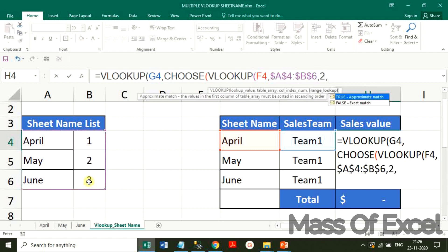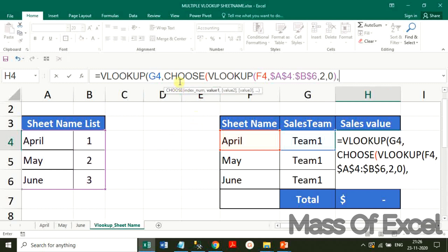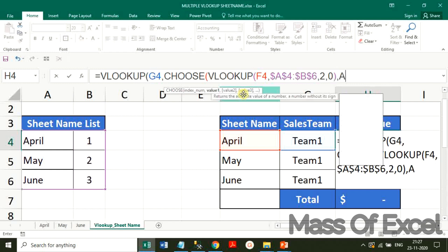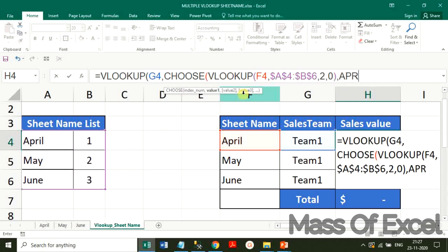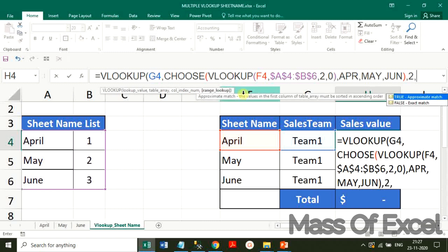Then the last part is the index of the CHOOSE function — value 1, 2, 3 — meaning the respective sheet ranges. I have already arranged the Name Manager, so I am fetching the ranges through the Name Manager. The ranges are: April range (APR), May range, and last one is June. When we look up the components of the VLOOKUP, this completes the full nested formula.